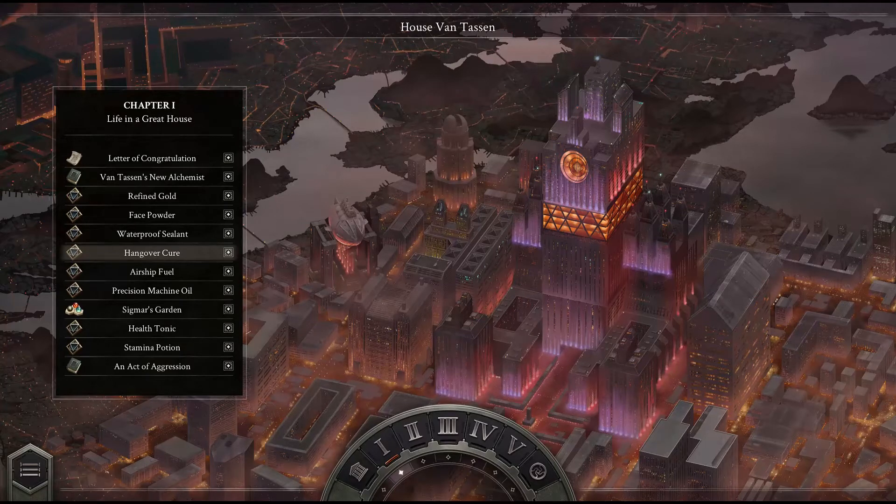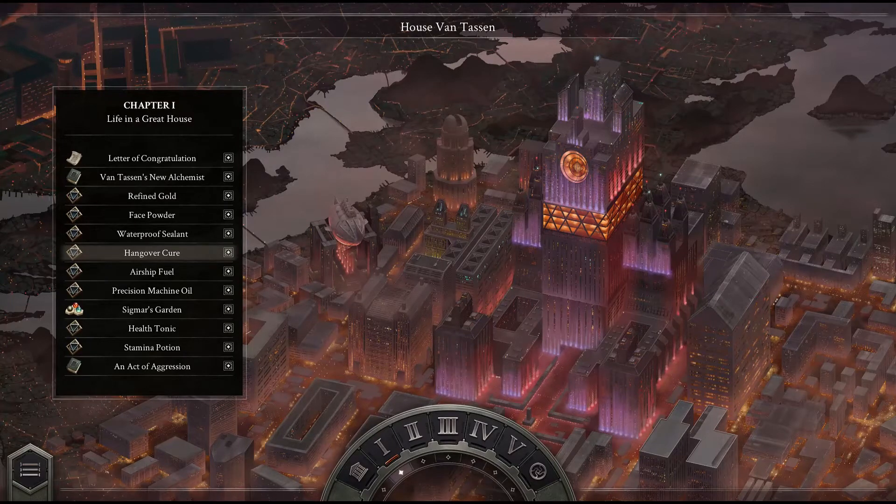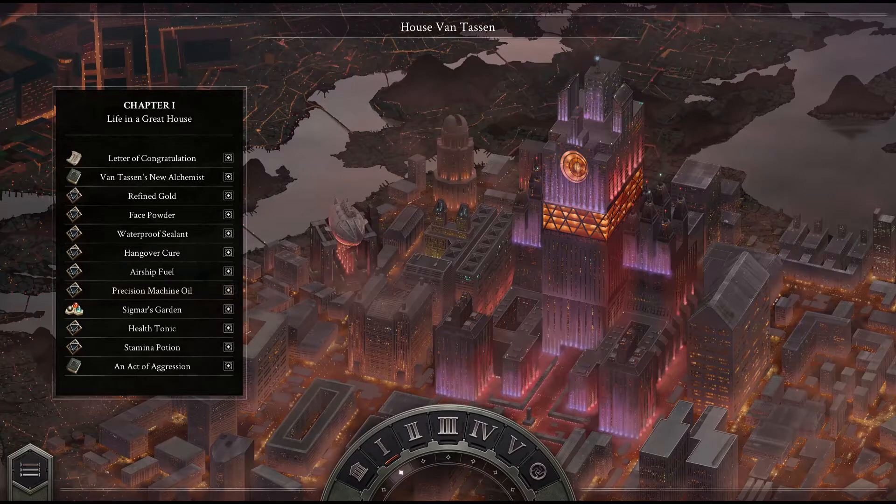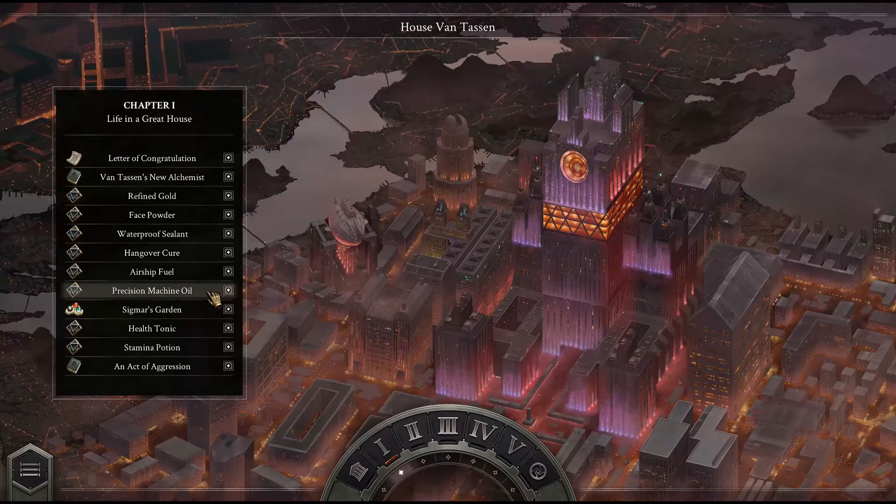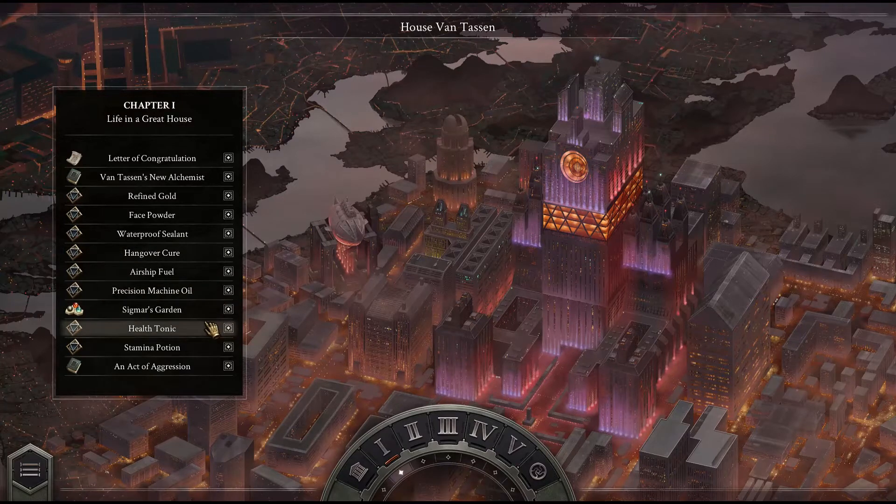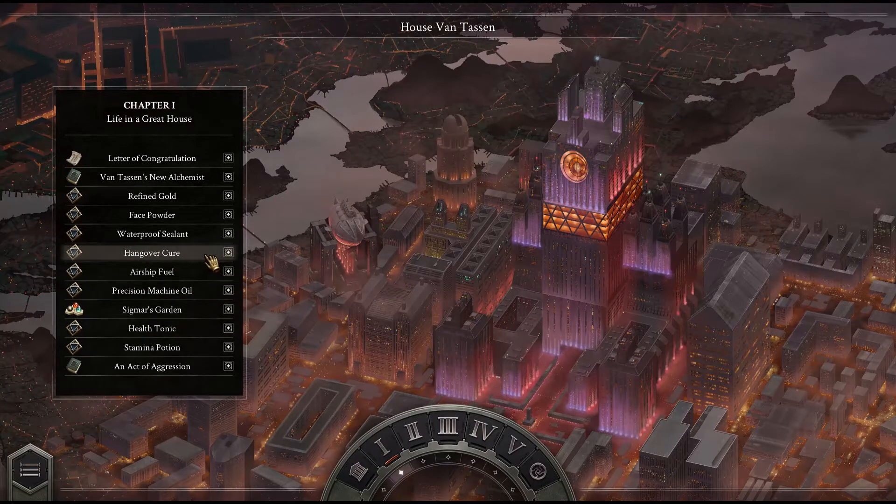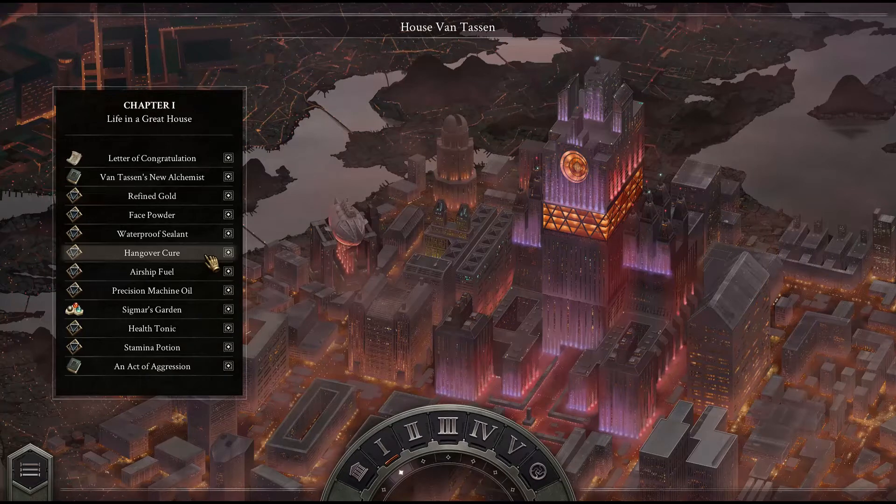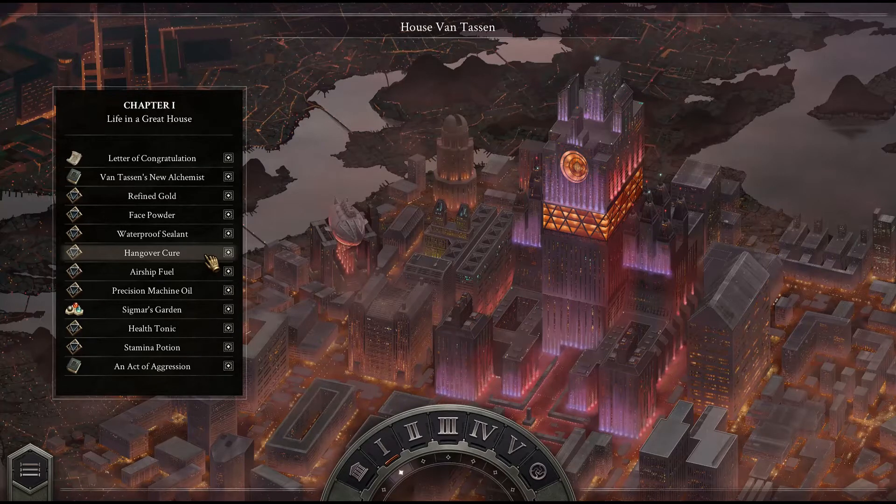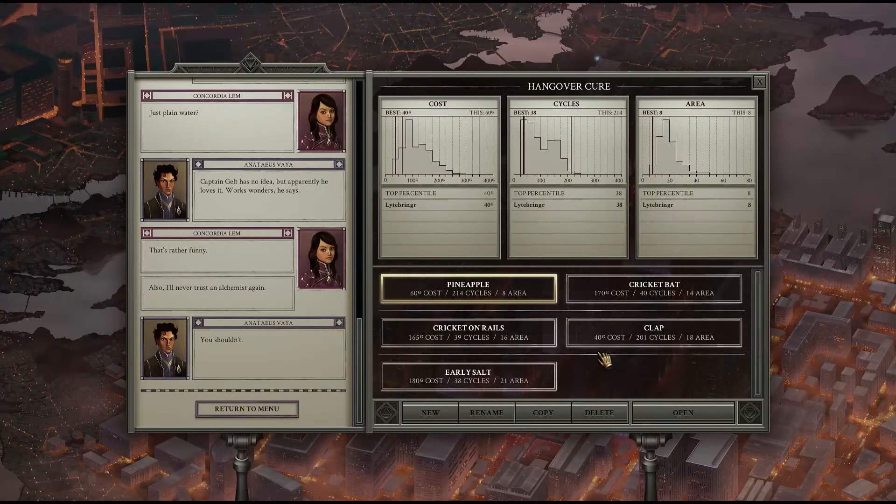So we're going to go over the hangover cure, the precision machine oil, and the health tonic. Each one was slightly less than optimal in different ways.